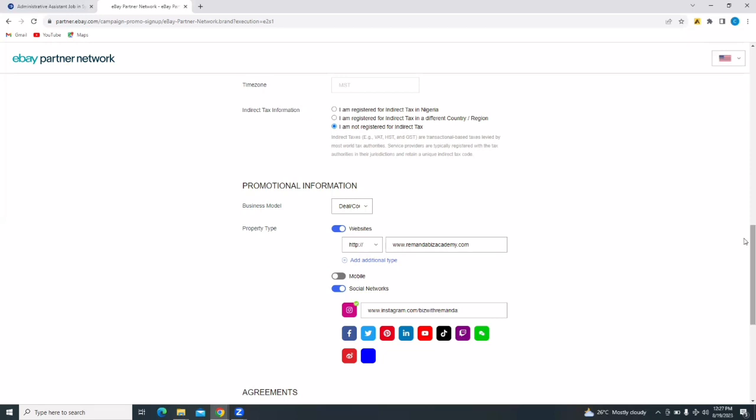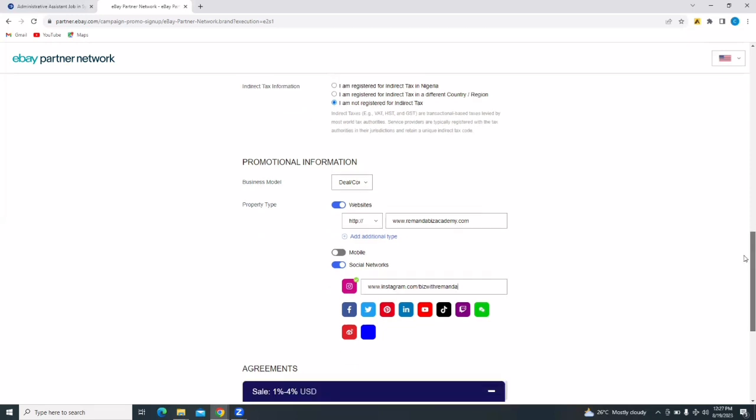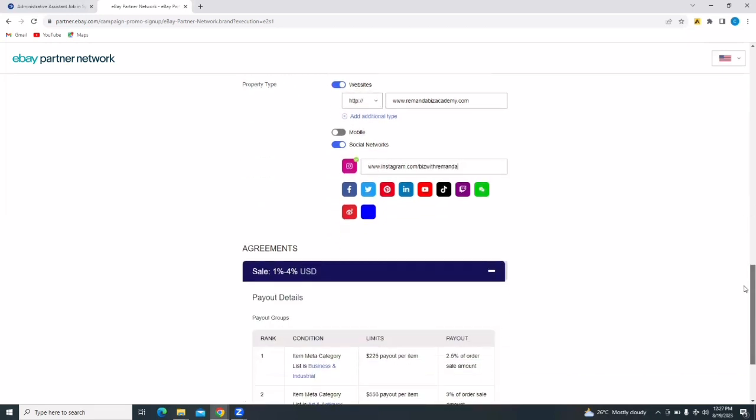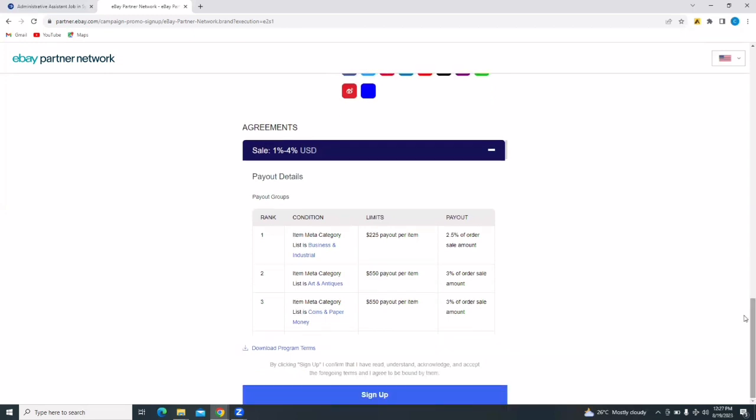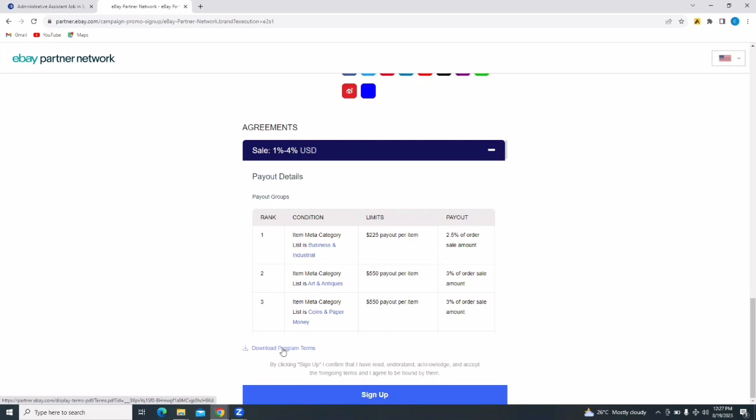And then you scroll right down and you look at the agreements. So the sale, you're going to be getting 1% to 4% of the sale of each sale. You can go on and read everything on the agreement section so that you know exactly what you are signing up for. And then you can download the program terms here so that you can have a better view. And after you are done with that, you tap on sign up.